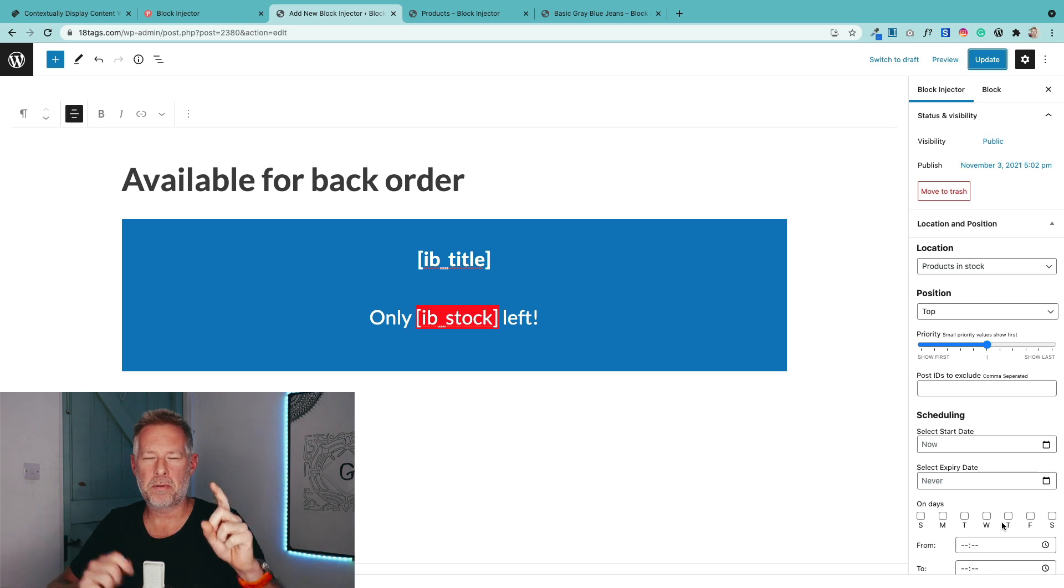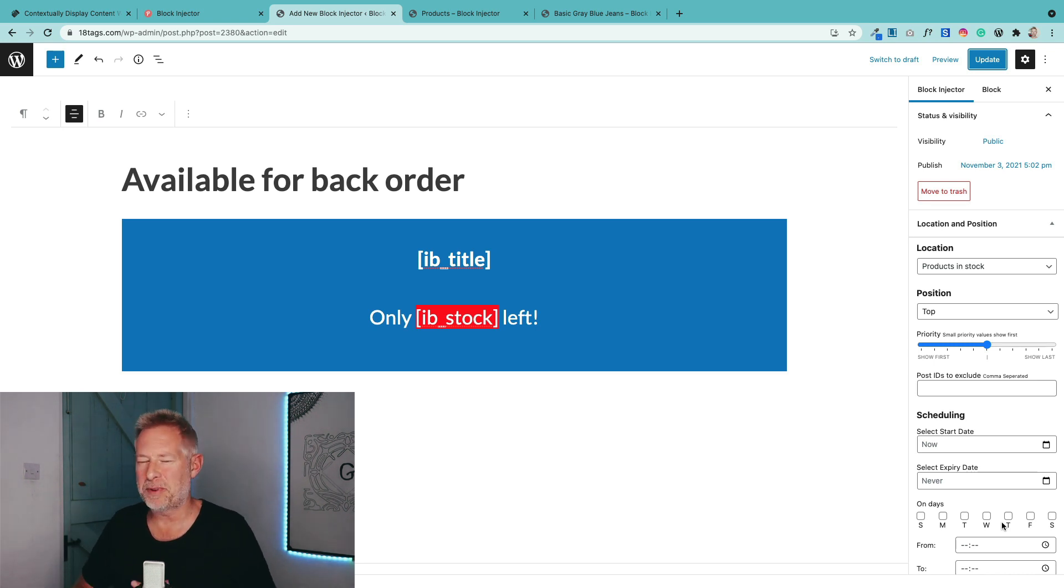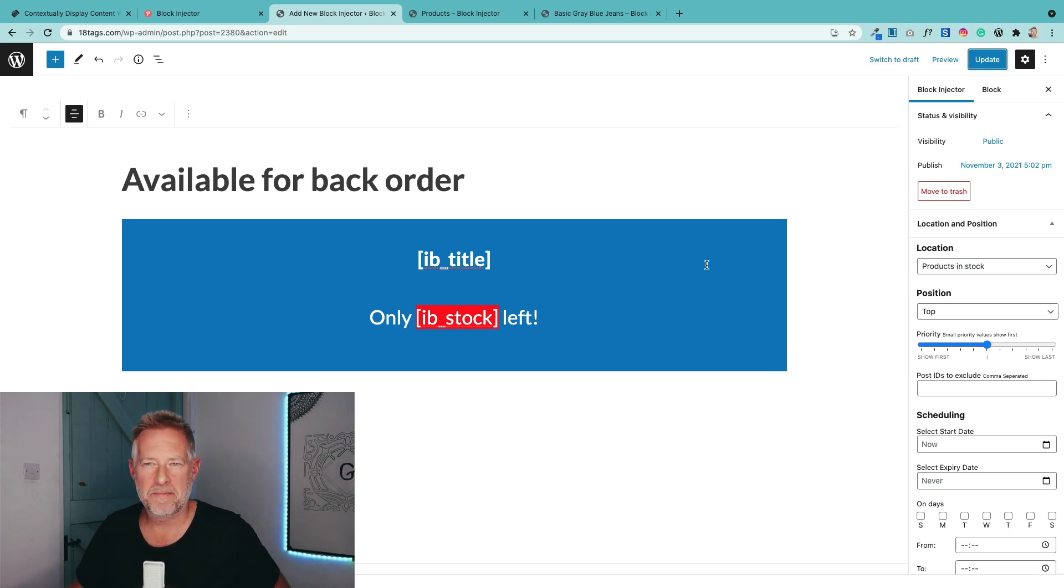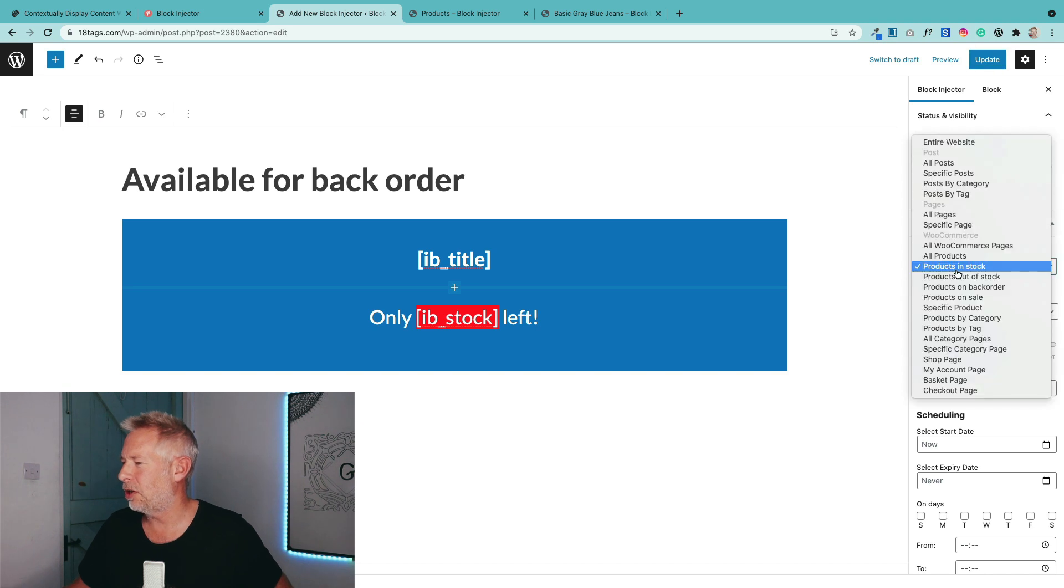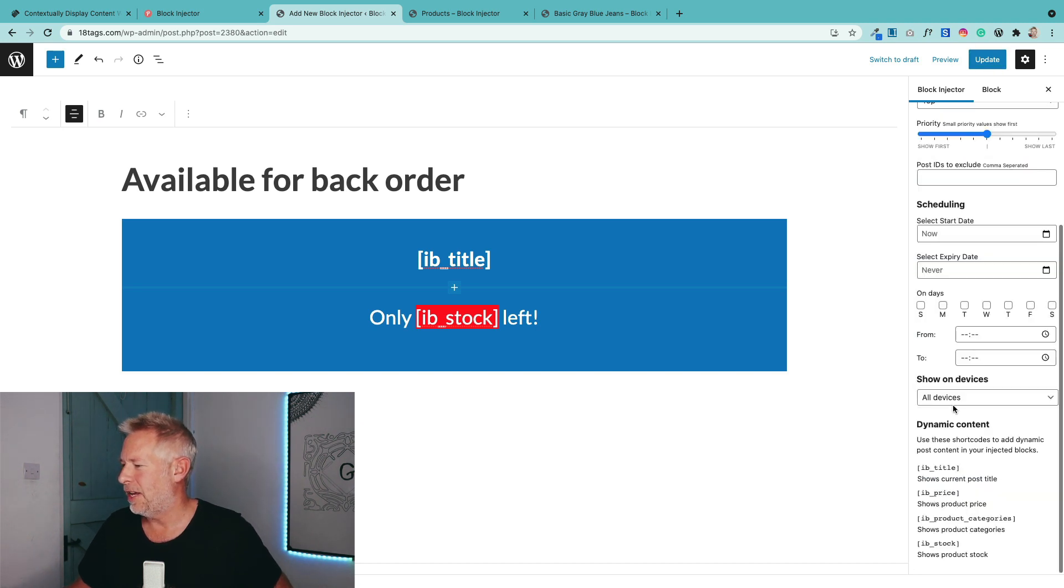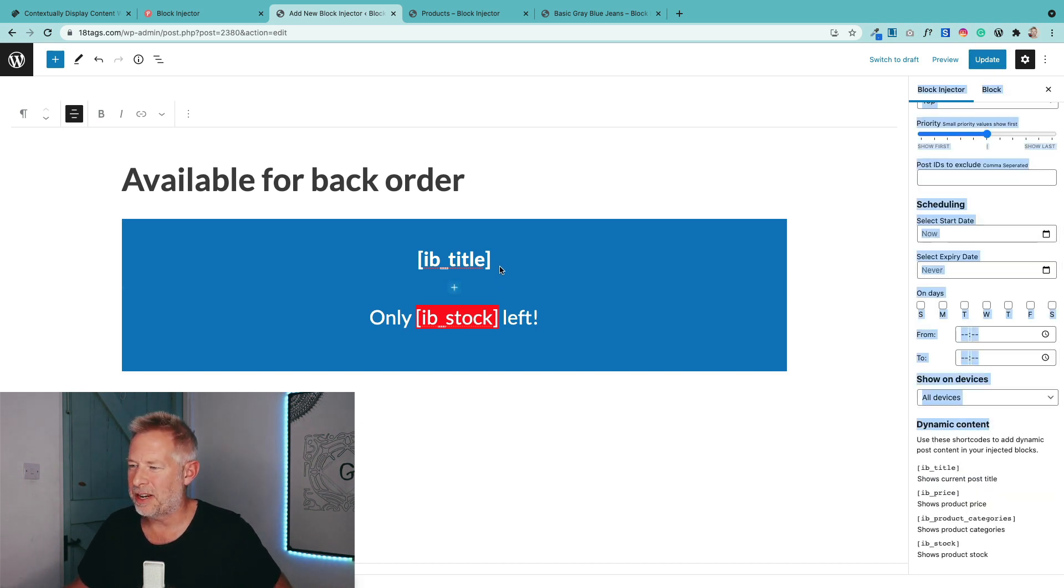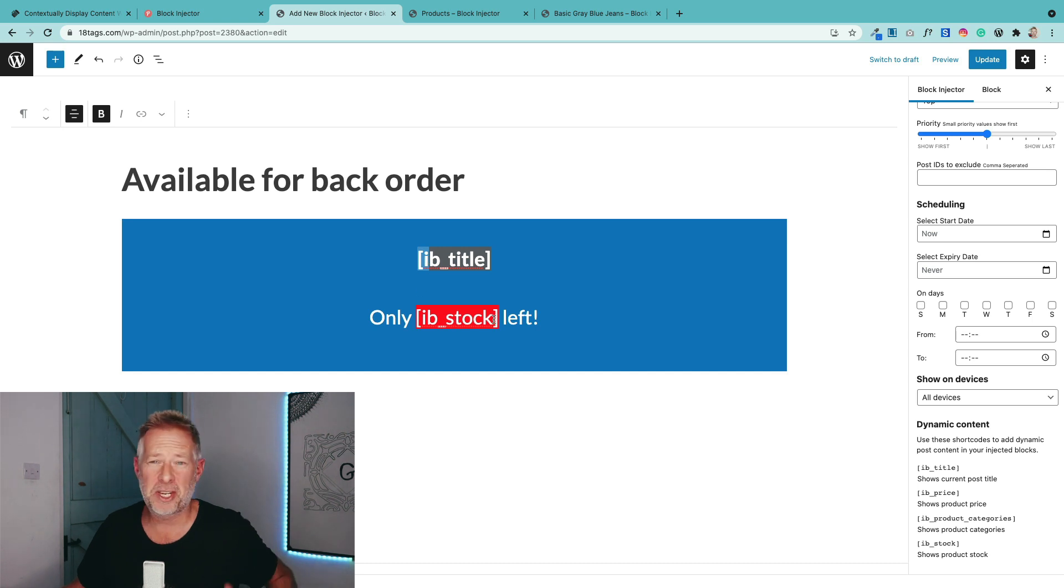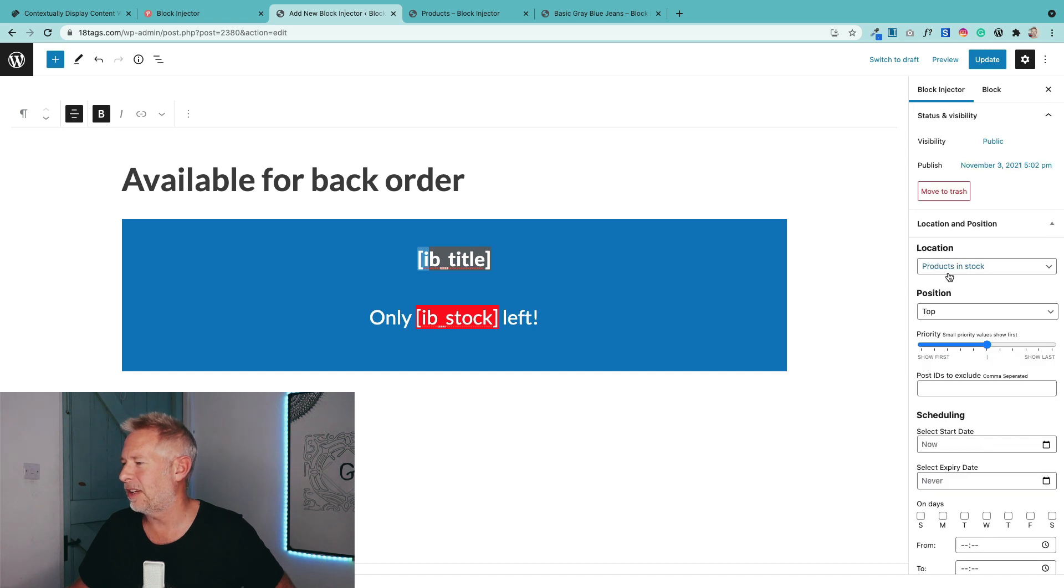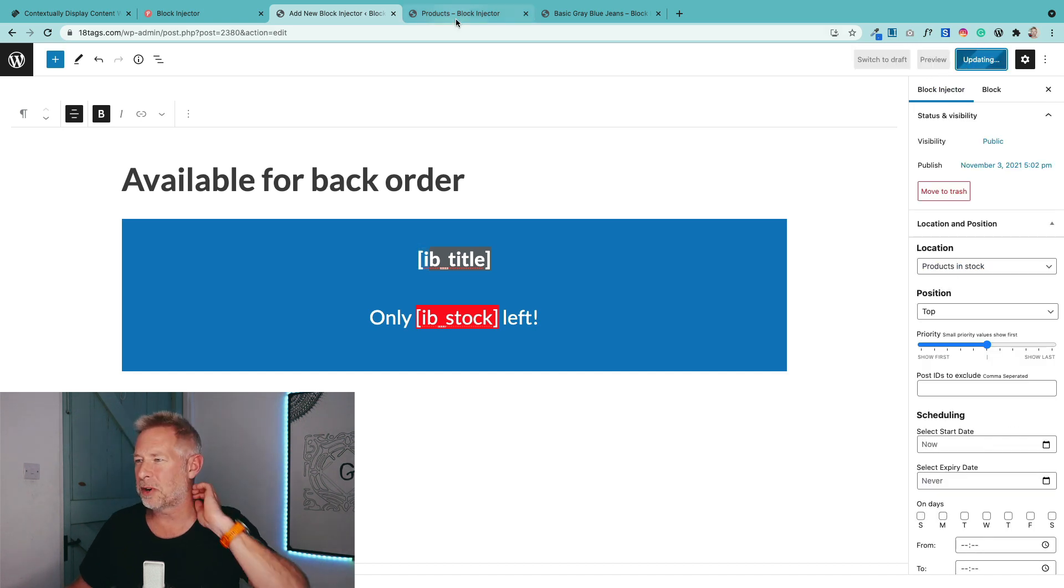I just want to show you one more example of where this could be used. And this is using the products in stock condition, WooCommerce condition. So you see over on the right here, I've said just show this on any products that are in stock. And we're going to use dynamic content, which is we're going to bring the post title. And we're actually going to bring in the stock. How many stock are left? So we're saying only so many stock left.